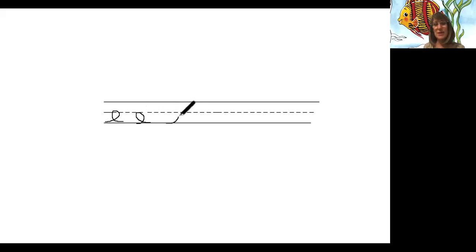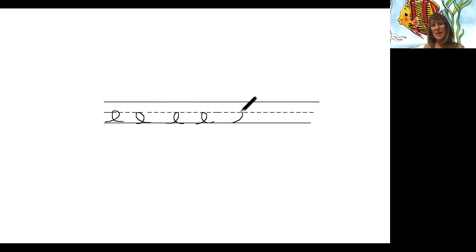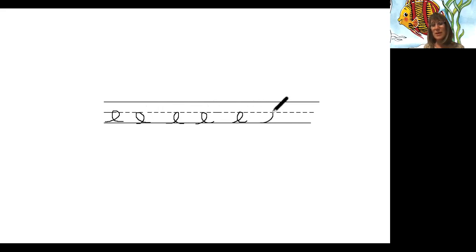E. There's a better E. Try again. E. E. Oh, that's my best one. E. See how it does a loop-de-loop all the way around?